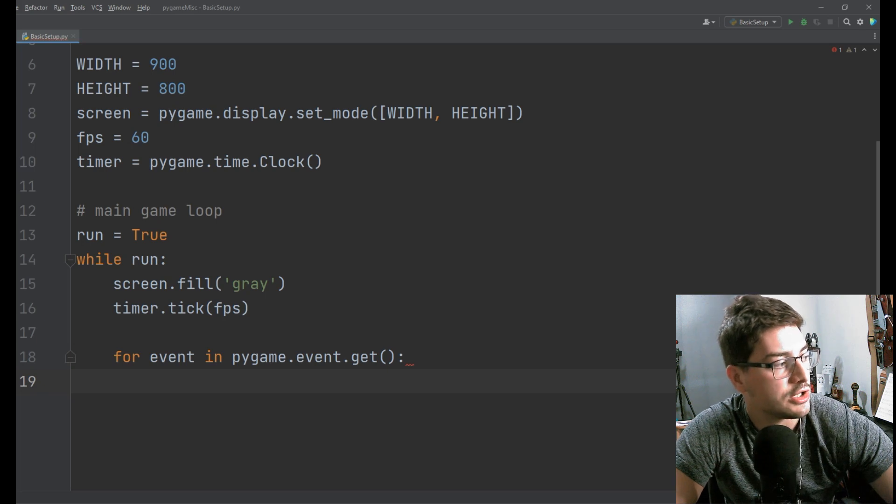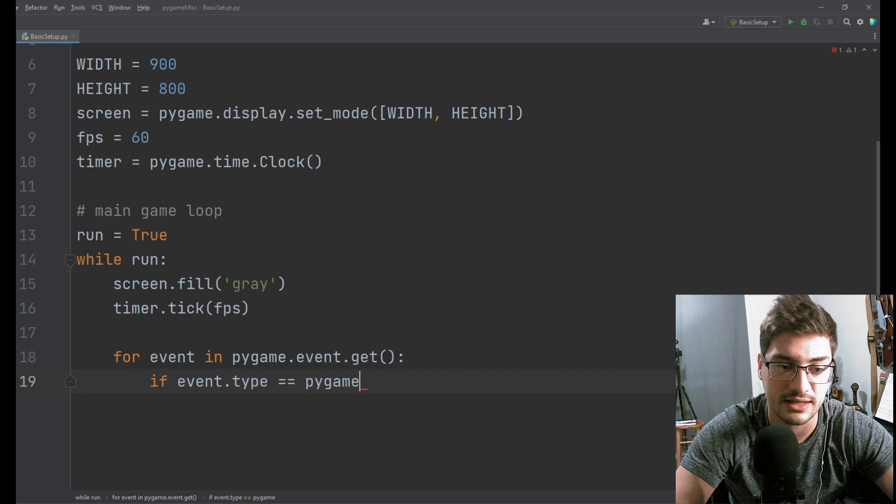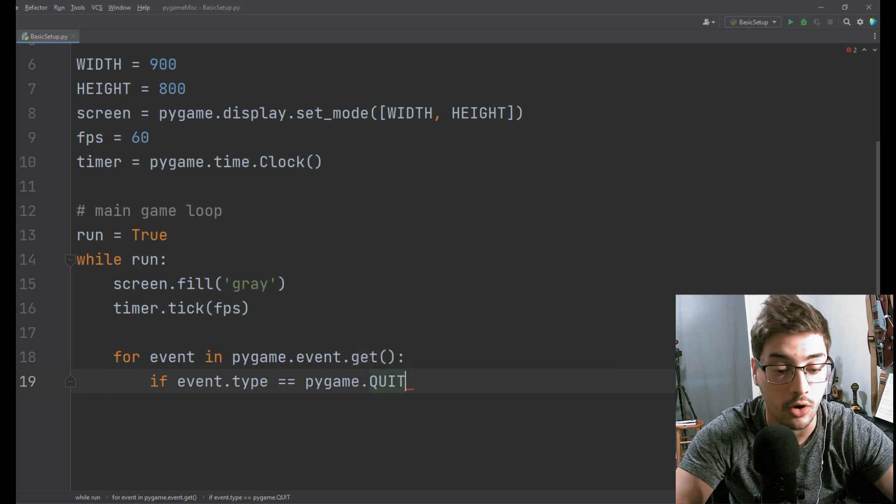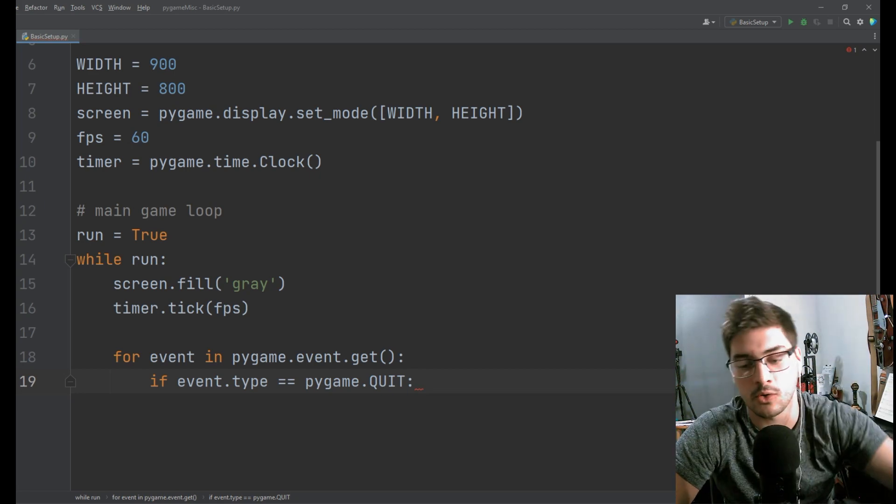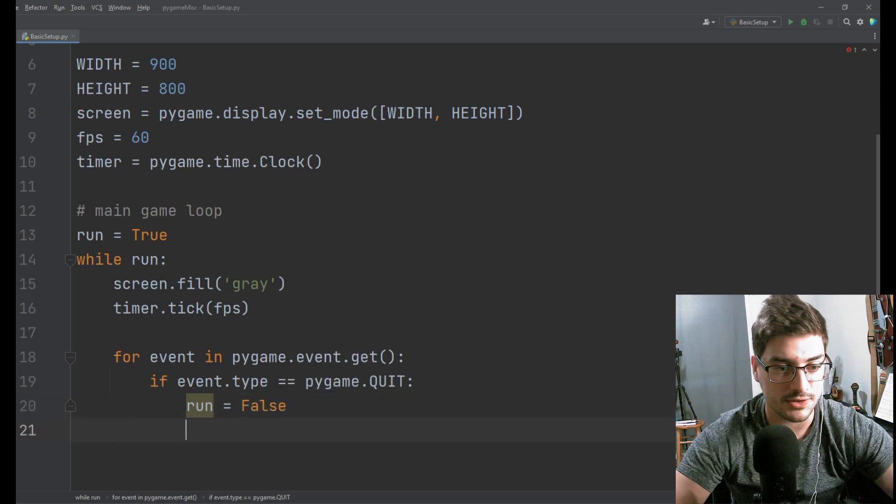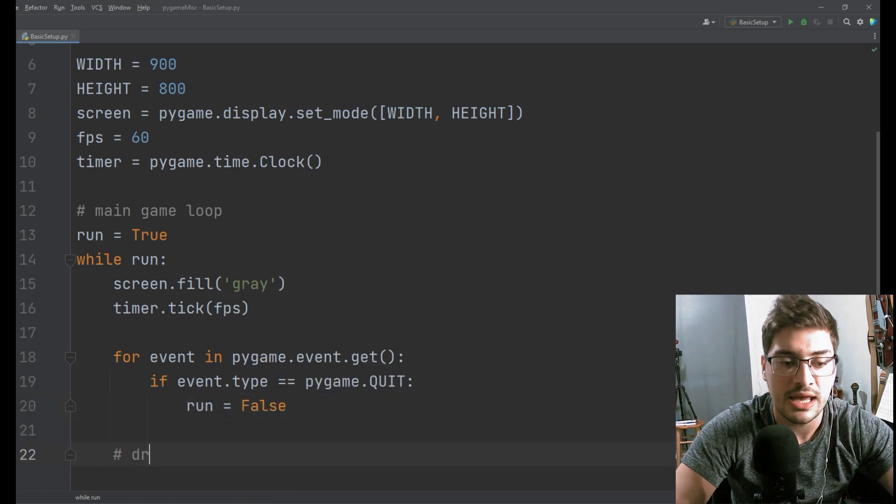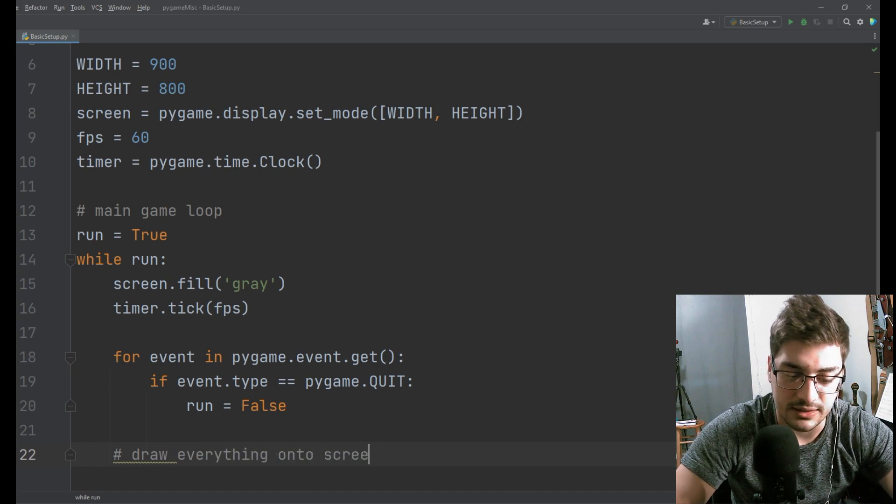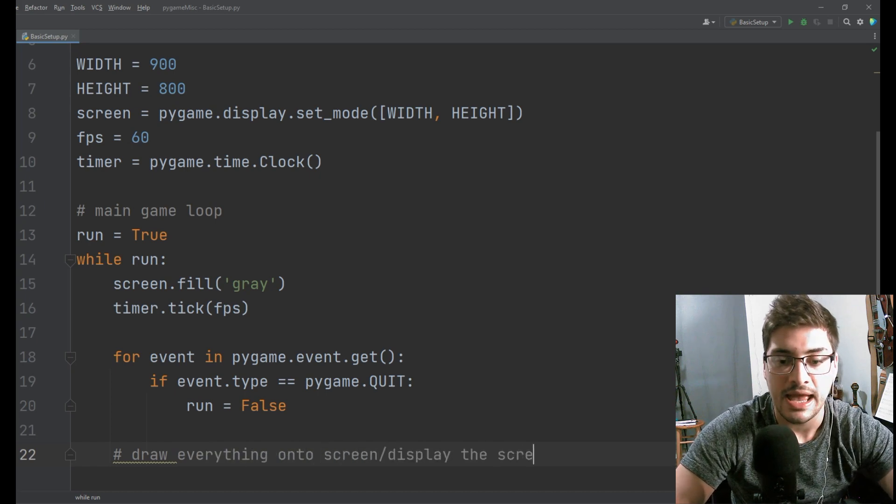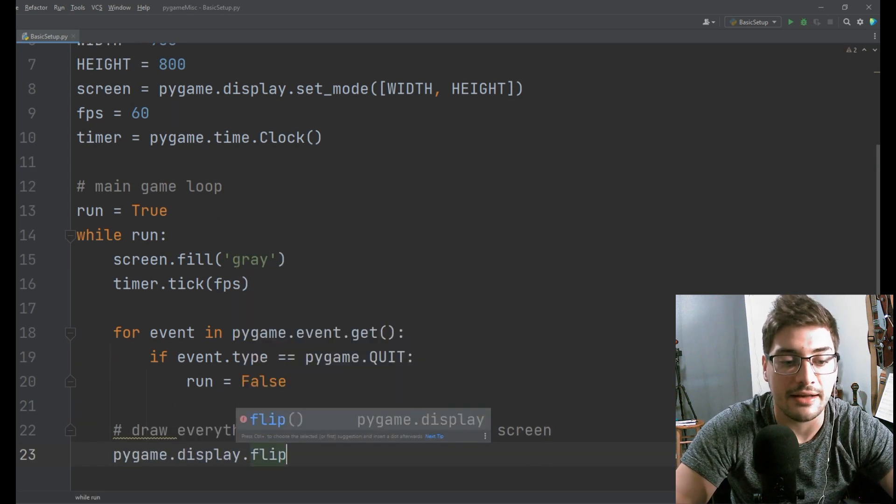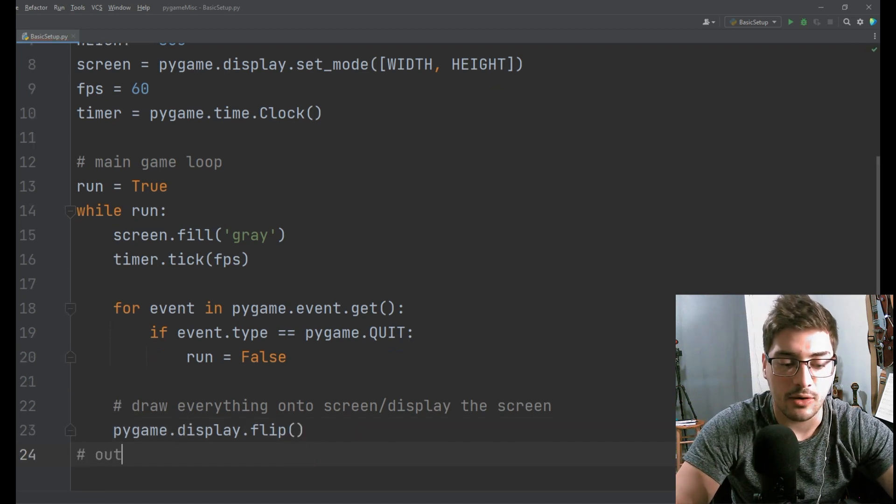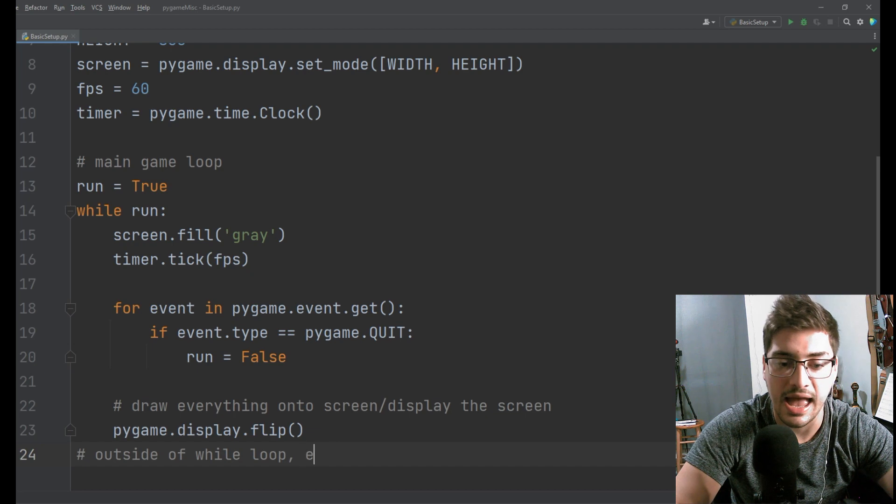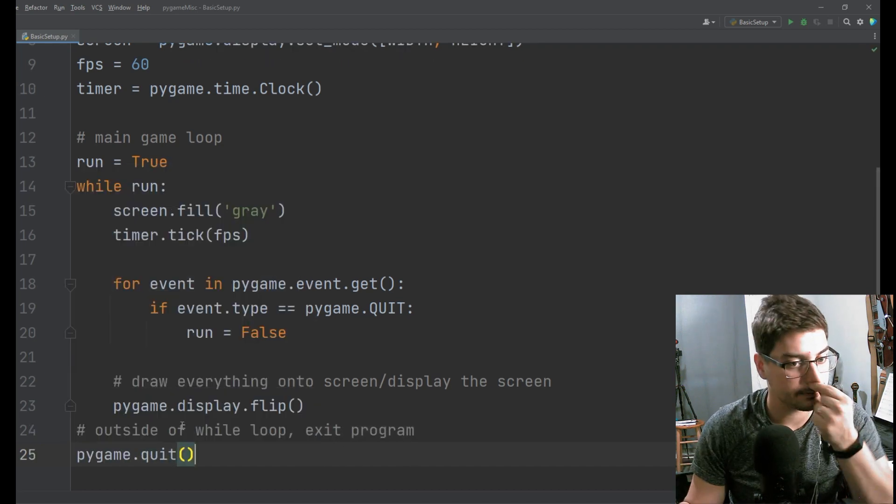And then we'll use a very specific type of event which is the quit button. So if event dot type is equal to pygame dot all caps quit, this is the red X that automatically populates in the top right corner of the window. Then we'll set run equal to false. And then the last thing we need to do is sort of draw everything onto screen slash display the screen. And to do that it's just pygame dot display dot flip just like that. Throw it onto the screen and then outside of while loop exit program. And to do that it's just pygame dot quit.